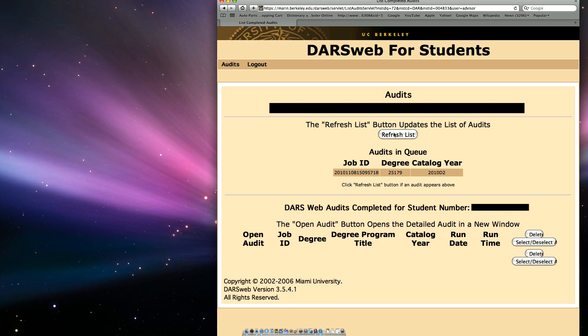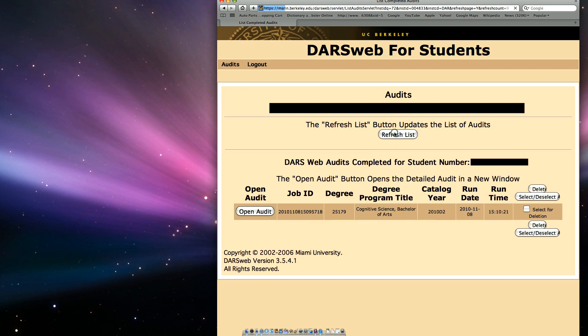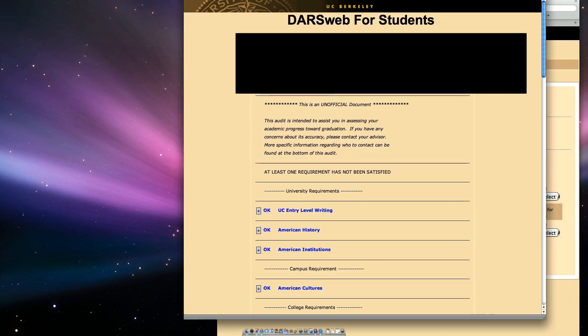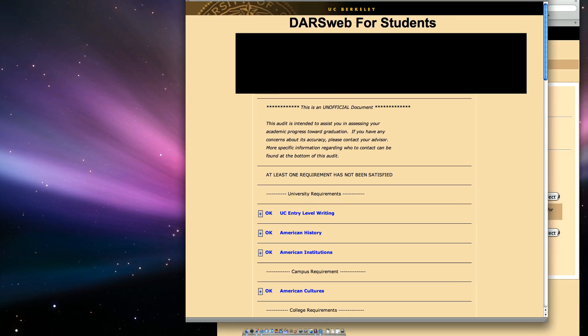Wait a few moments for your report to run, then click the Refresh List button. You may have to click it a few times, as it does take a moment for the report to generate. When your new request appears on the list below, click the Open Audit button to its left.